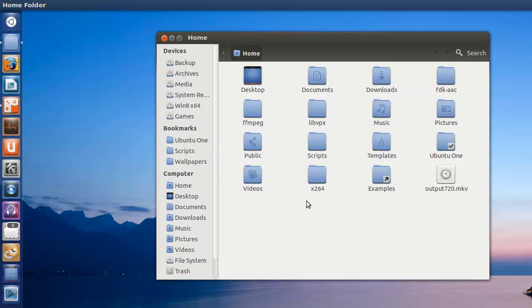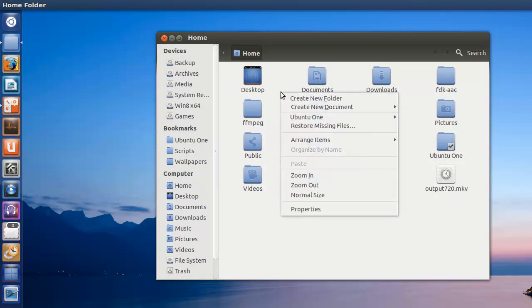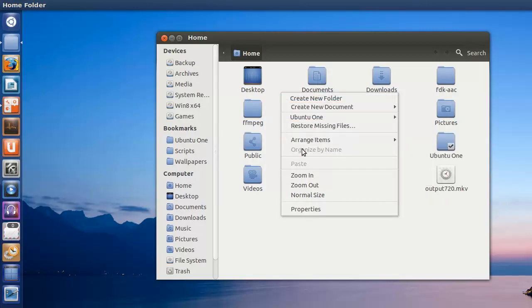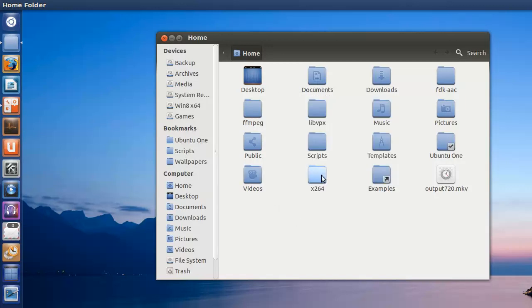This is called Nautilus, the interface here. When you right-click, you can have an option to open the command terminal. So in any folder you choose, that option will always be there.